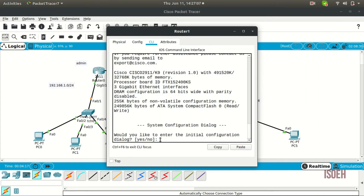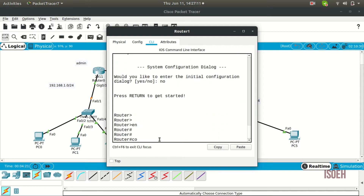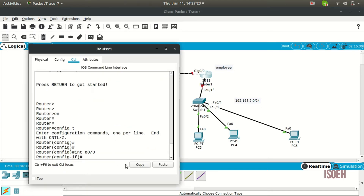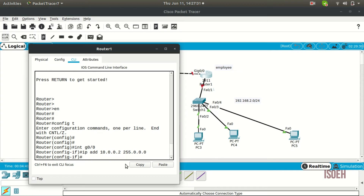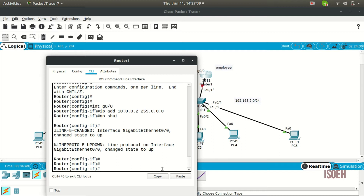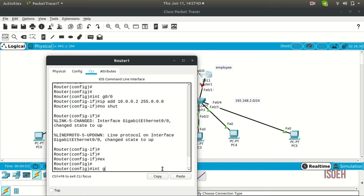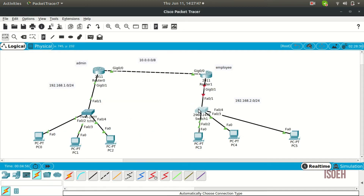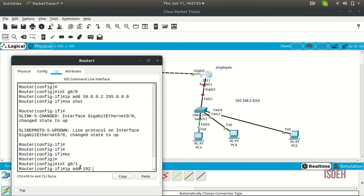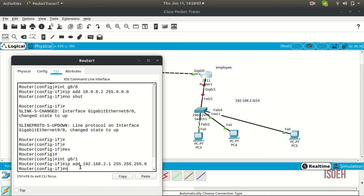Now let's get to the other router: enable, config t. Get to interface 0/0 and set the IP: ip address 10.0.0.2 with subnet mask 255.0.0.0, then no shutdown. You can see all connections are green, meaning they are up. The final port is interface 0/1: ip address 192.168.2.1 with subnet mask 255.255.255.0, then no shutdown.